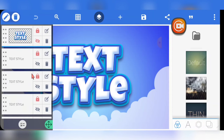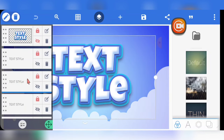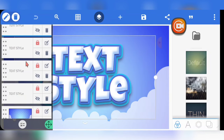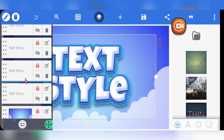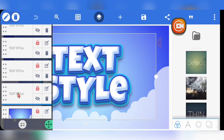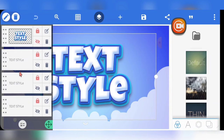So it's actually one, two, three, four, five — it's a five-layer text effect.